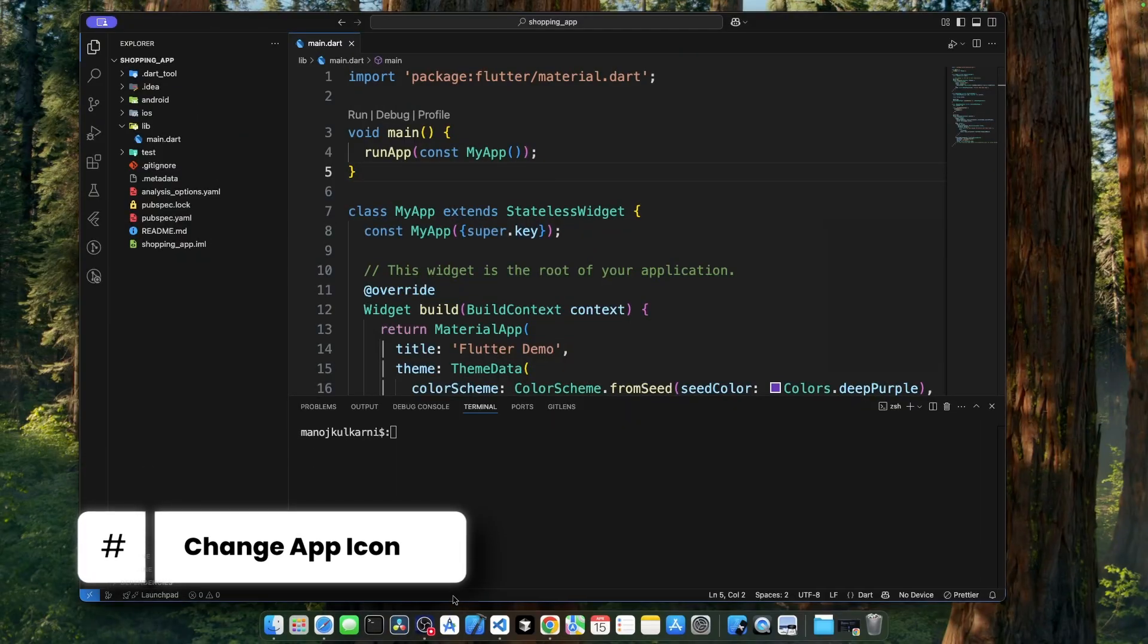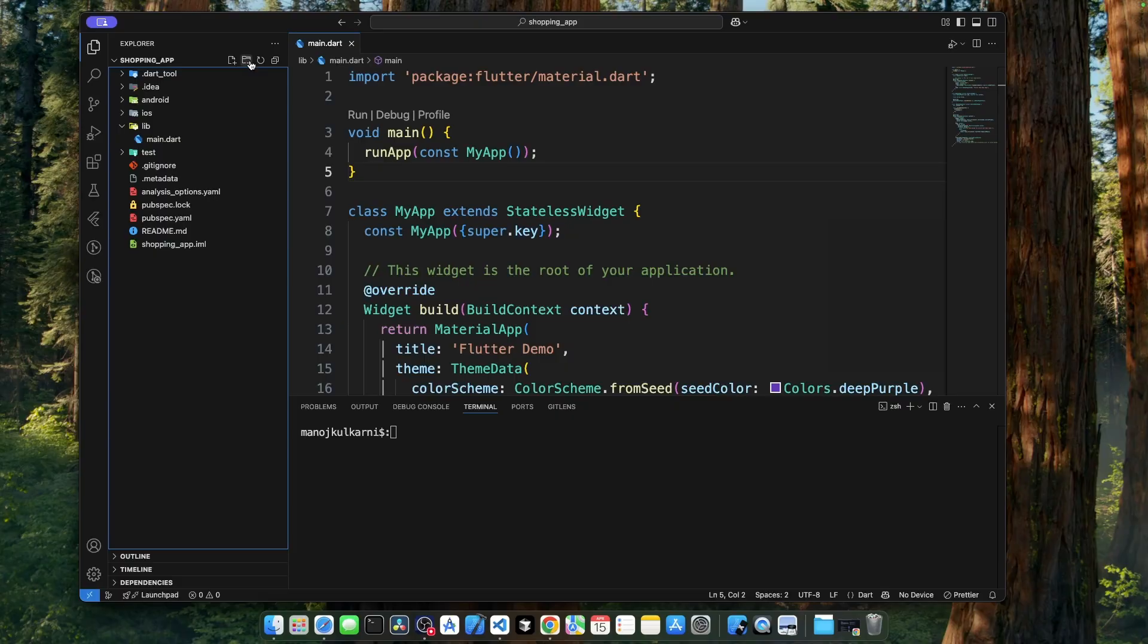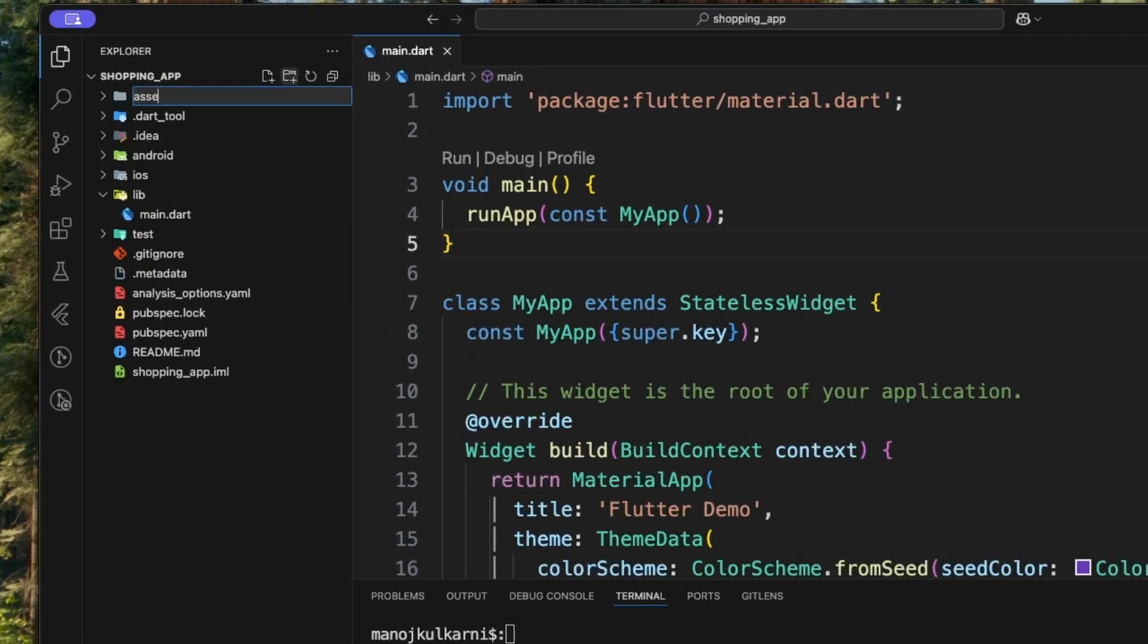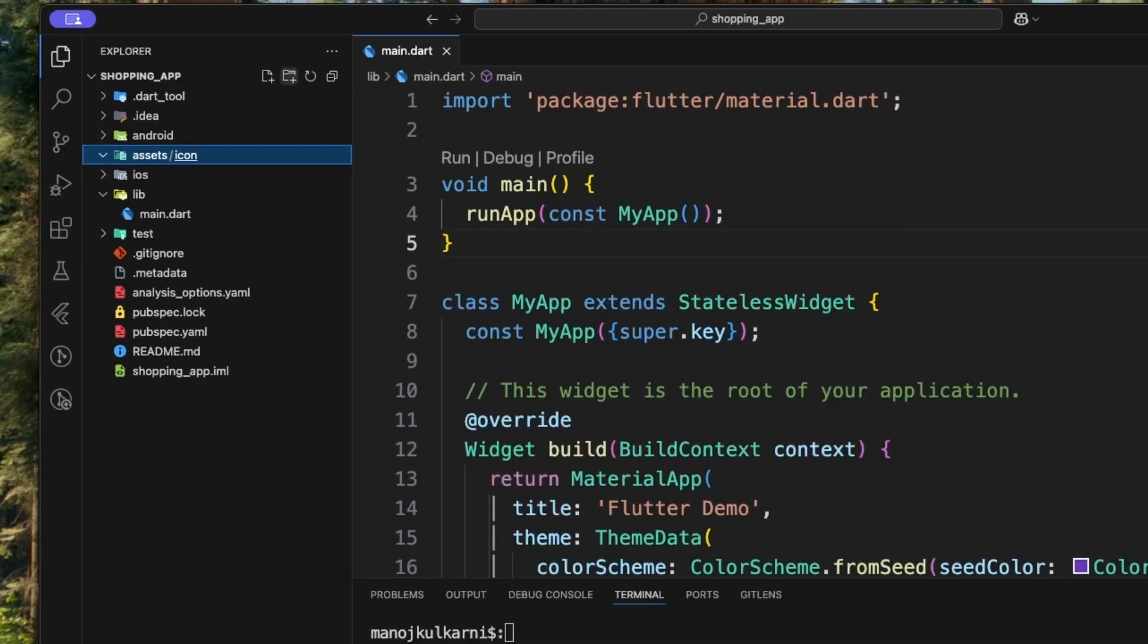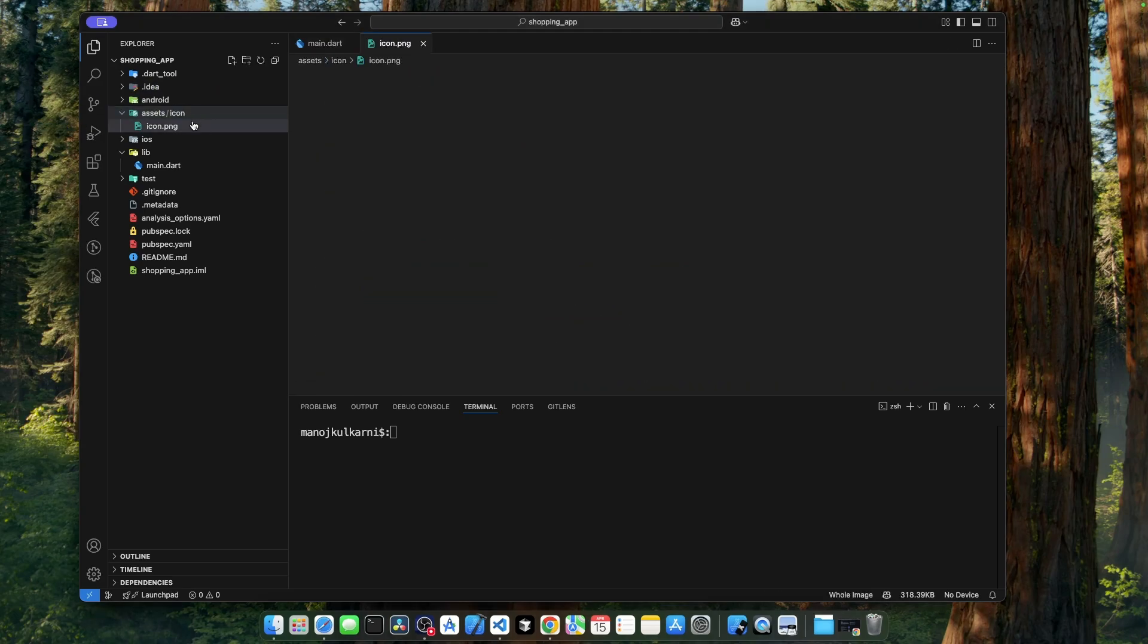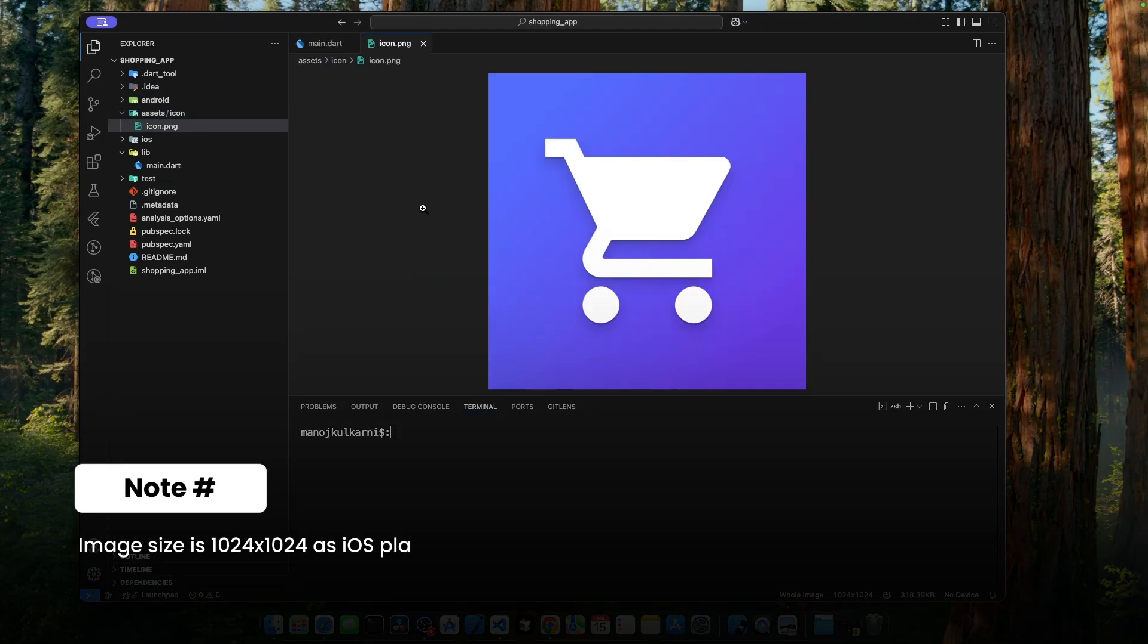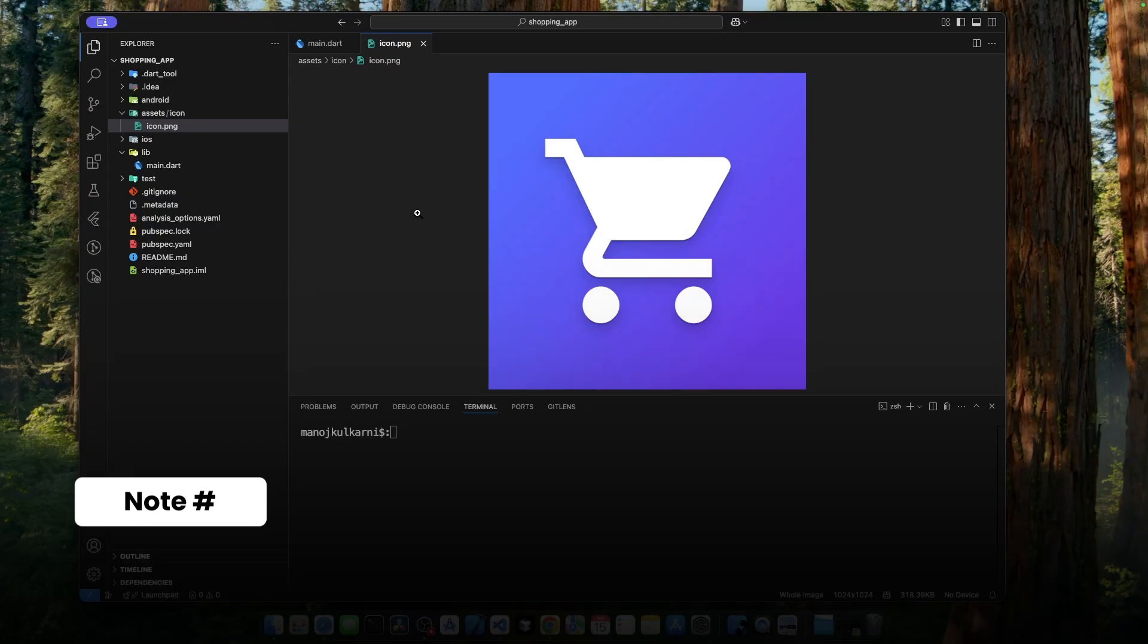First thing first, let's change the app icon. For that purpose, let's create a new folder in the project's root directory called assets. Under that folder, let's add another folder called icon. And now let's drag and drop the icon in that folder. Icon has been added and I'm using an image of size 1024 by 1024.